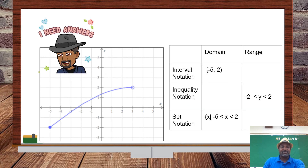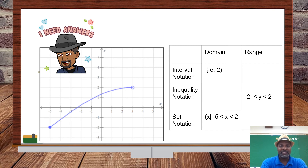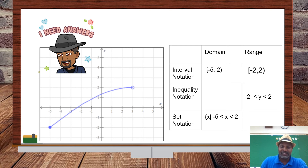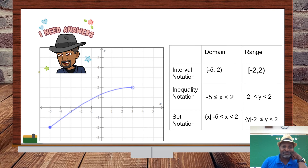Now Mr. Anandes and I want to see if you can write the domain and range in all three notations for the next graph. For the domain in interval notation, we start at negative 5, include negative 5, and stop at 2 without including 2. For the range, it starts at negative 2, includes negative 2, but does not include positive 2. That is the range. Let's translate to inequality notation and then set notation.